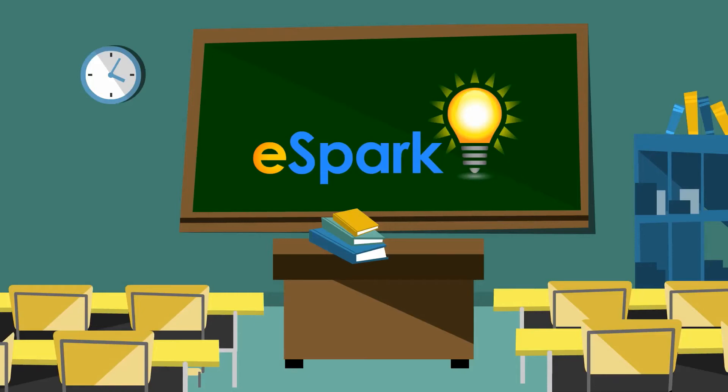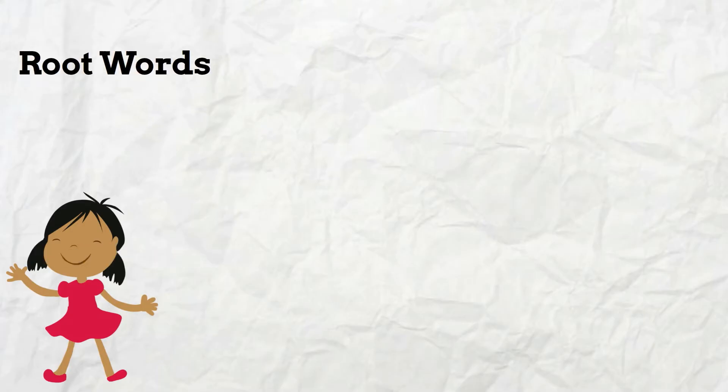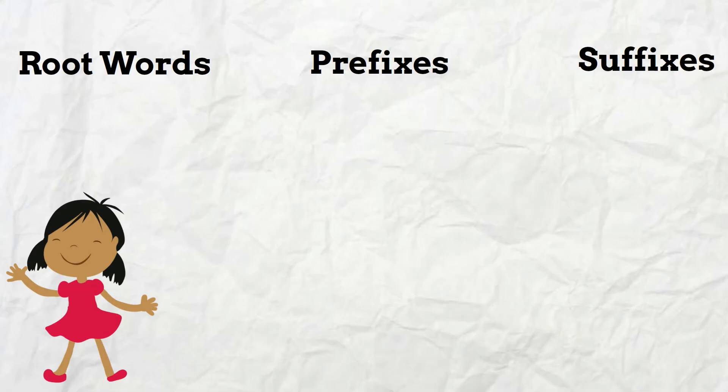Hey there eSparkers! In this quest you're going to use what you know about root words, prefixes, and suffixes to figure out the meaning of new words.